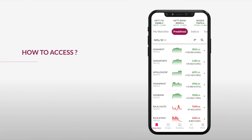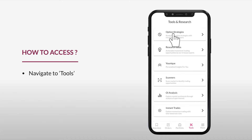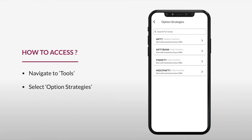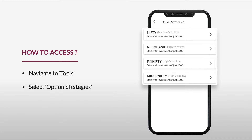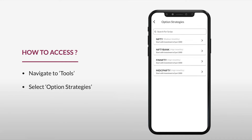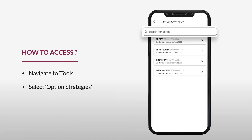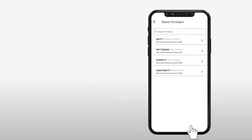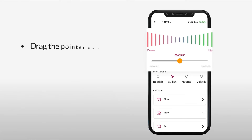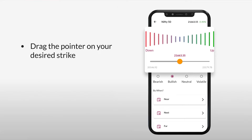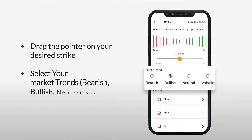On the home page, go to the Tools section and select Option Strategies. Here you can either select from the given index, or you can also search for a preferred script from the search bar. After selecting your favorite script or index, based on your market outlook, simply drag the pointer on the bar to your desired strike.